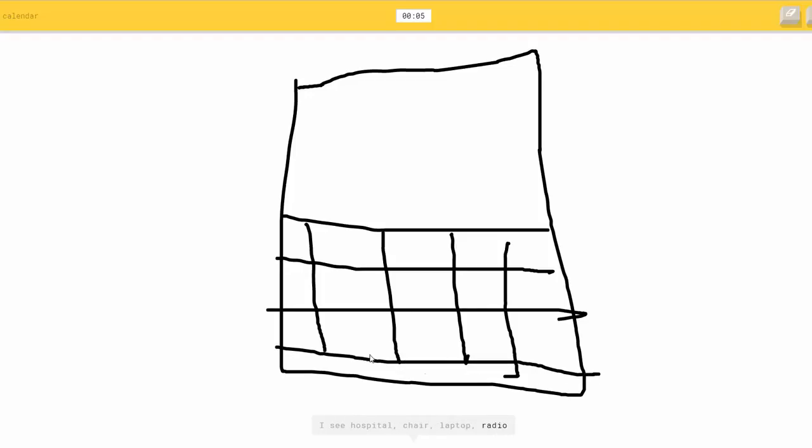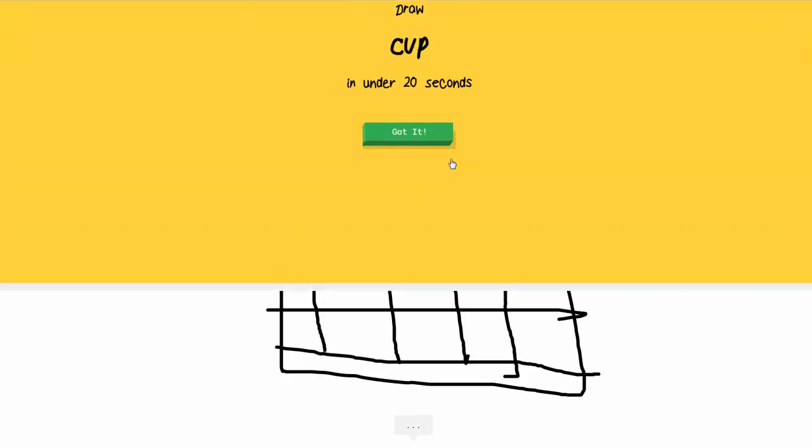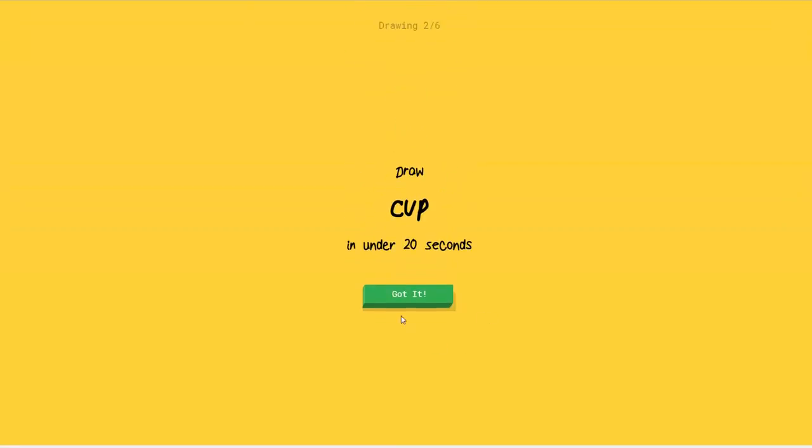Like that. Or radio. One, two... I have no clue what you're drawing. That makes two of us. I couldn't guess it. I'm sorry.